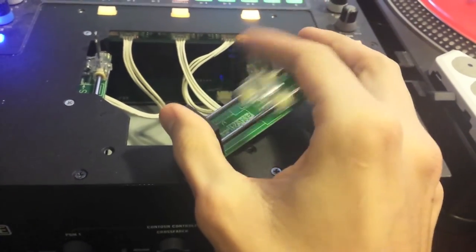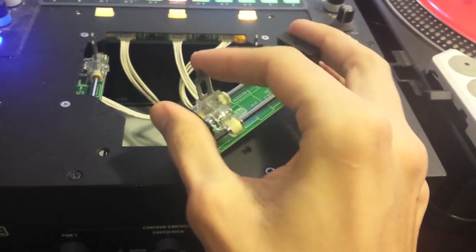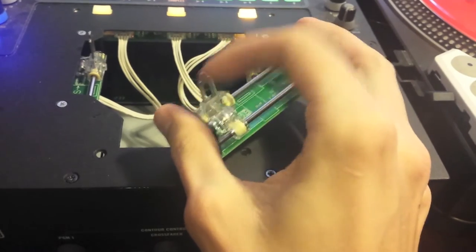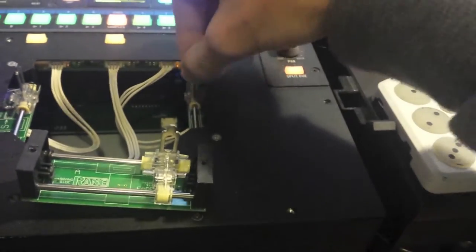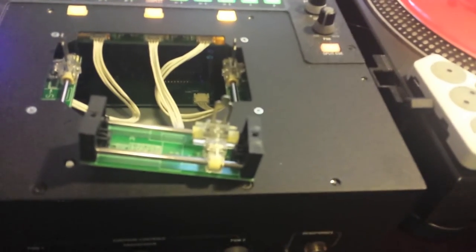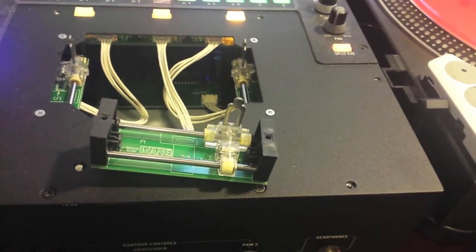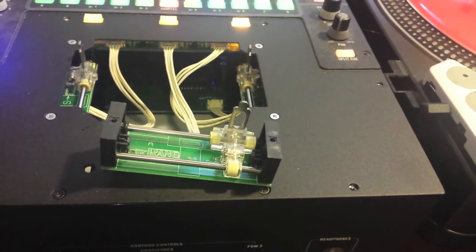And that should be good so we'll just put everything back together and I'll see if it's as good as my up and down faders which are really still quite nice. So I'll be right back after I put everything back together.